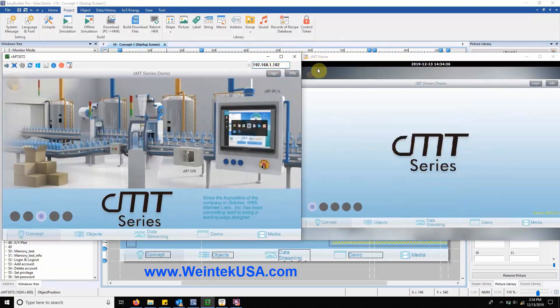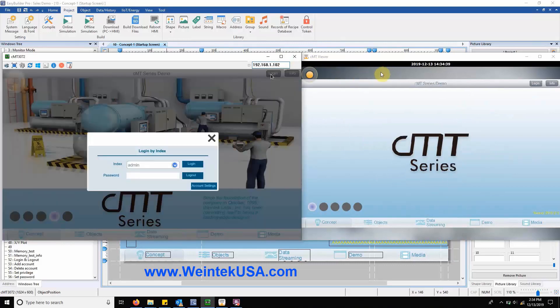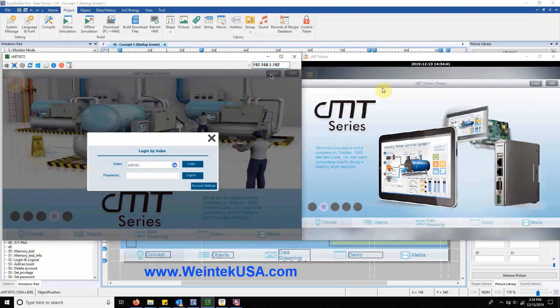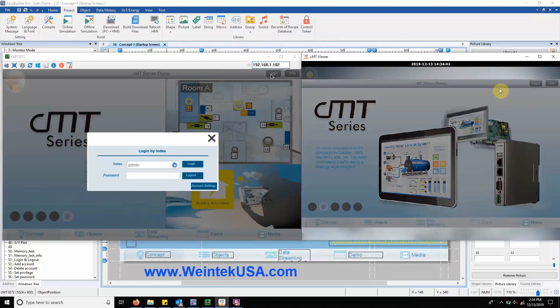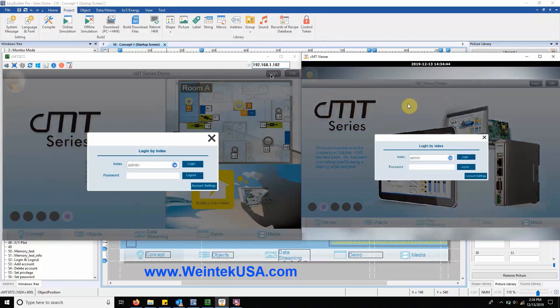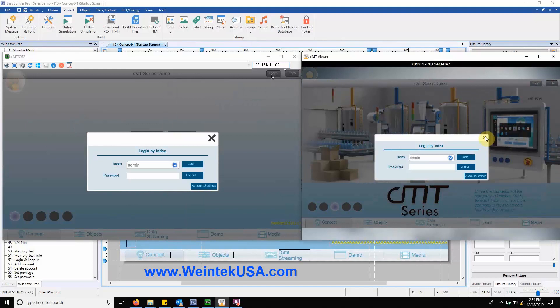VNC Viewer is an excellent tool that will allow you to view and control the HMI as if you were directly in front of it. CMT Viewer on the other hand allows for multi-user control and is perfect for demonstrating some of our features in that respect.